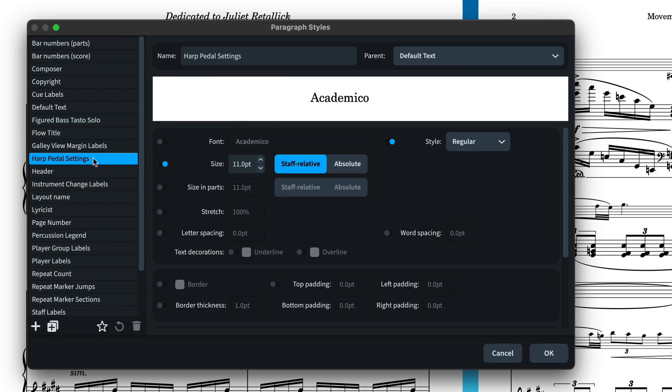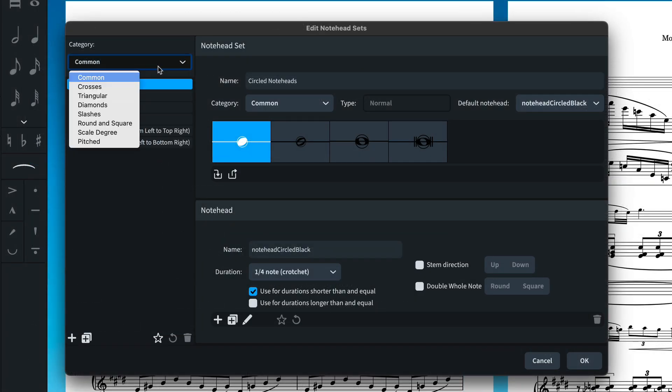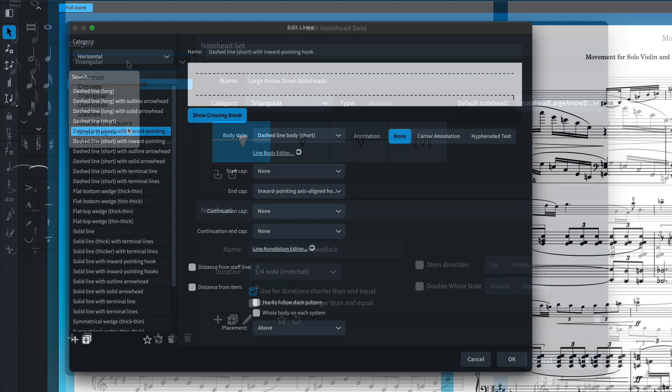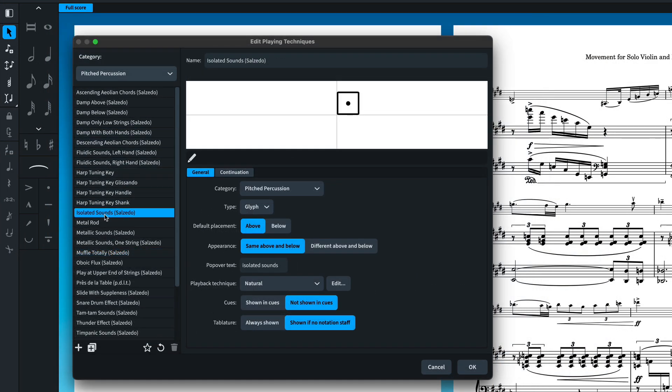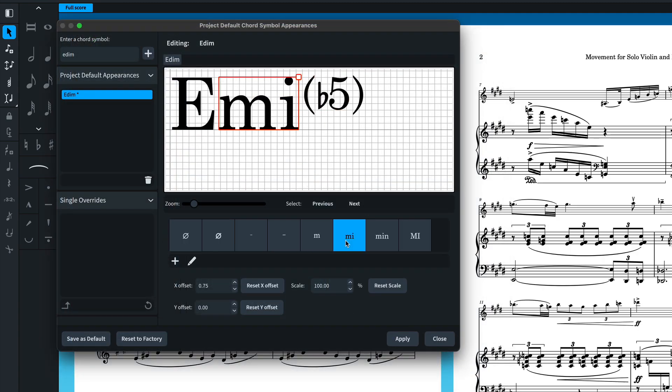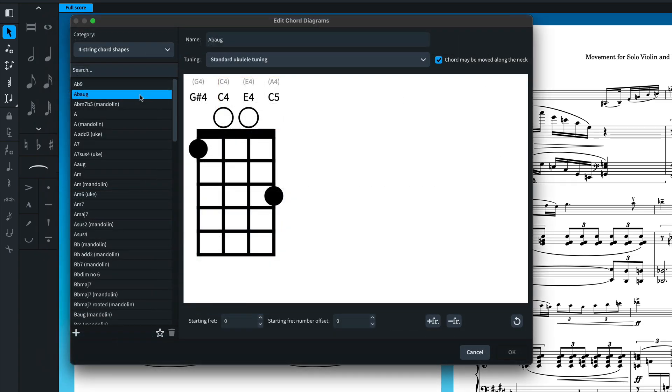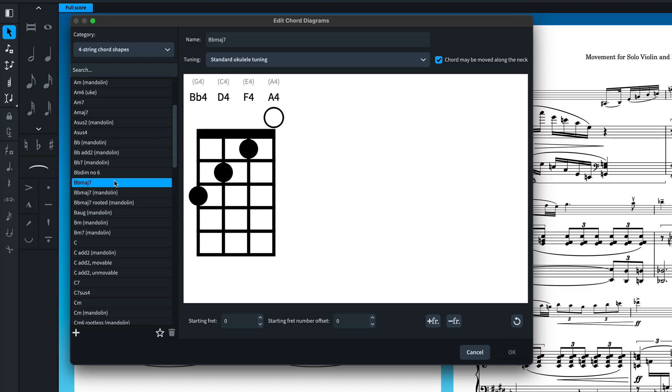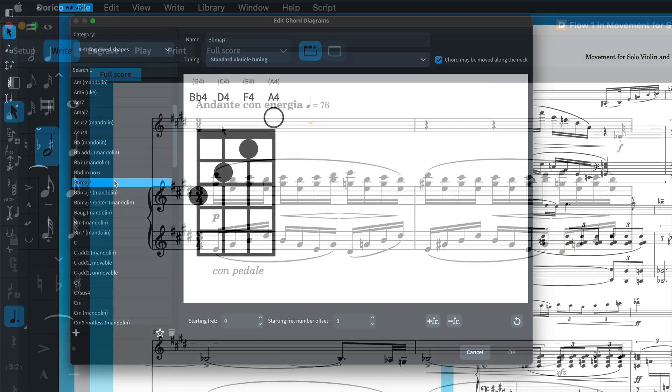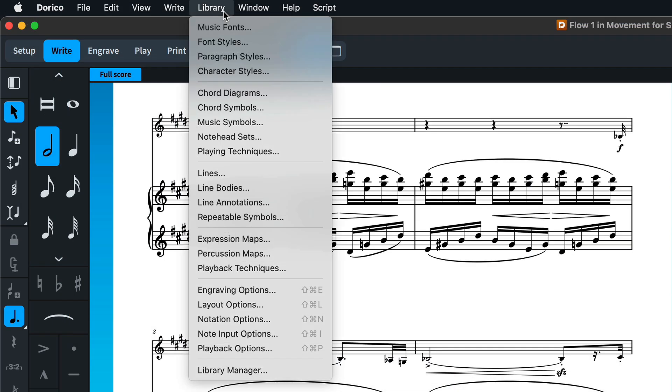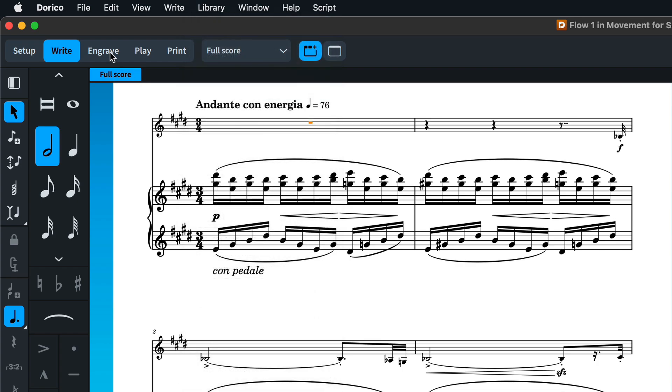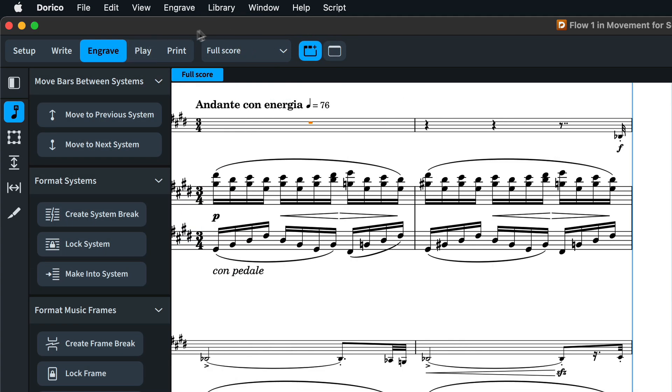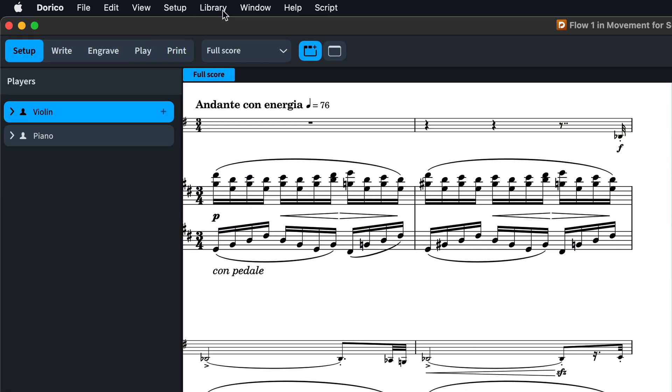Dorico now sports numerous editors for all kinds of different notation types, such as note heads and lines, playing techniques, and chord symbols. It's all incredibly powerful, though with so much customization, it can be difficult to replicate house styles and personal preferences across multiple projects. The first step to help managing all of this information is bringing together all of these option dialogues and collection editors into one library menu, accessible in every mode and a one-stop shop for all the customizations Dorico has to offer.